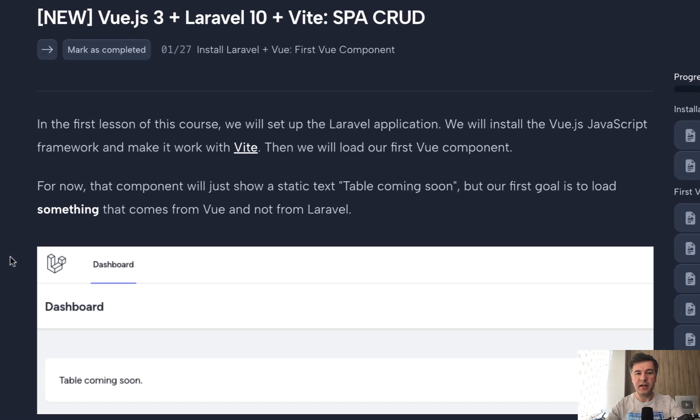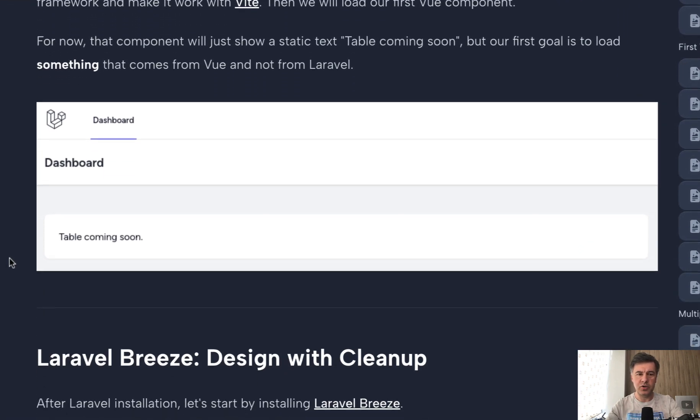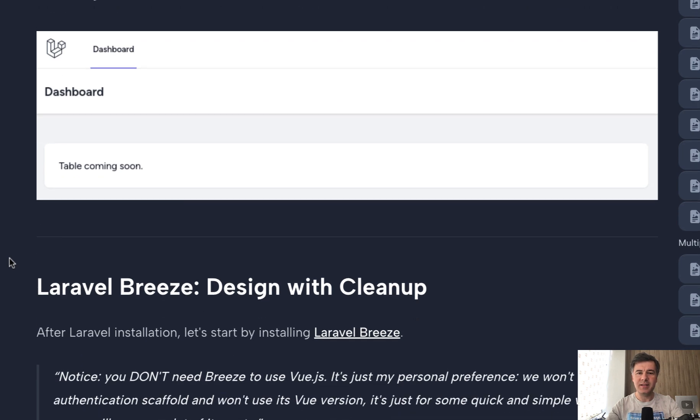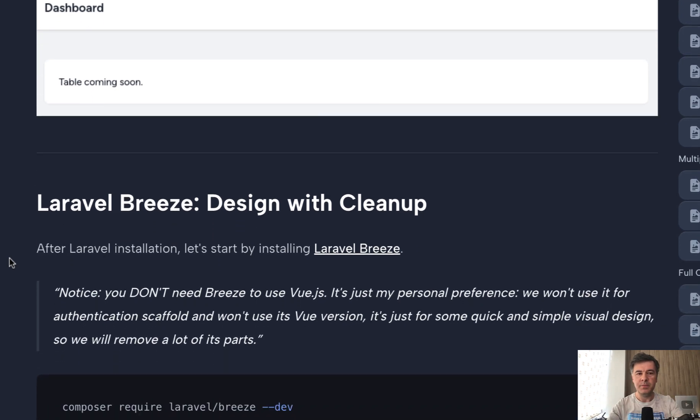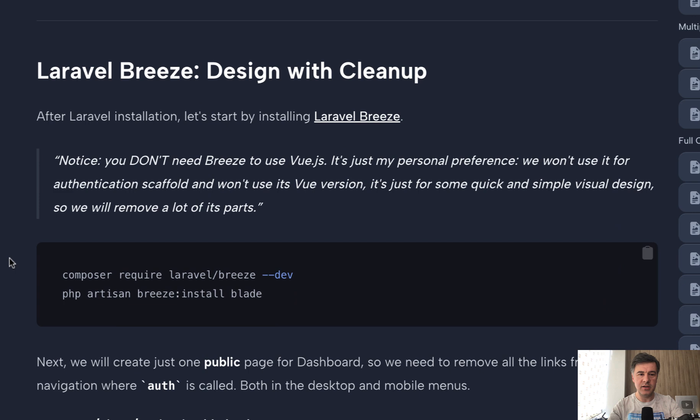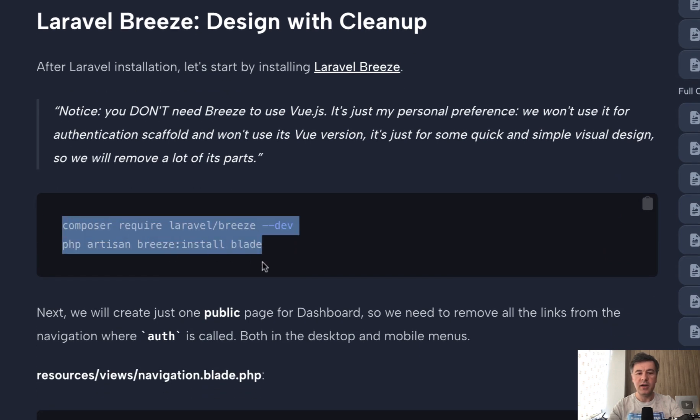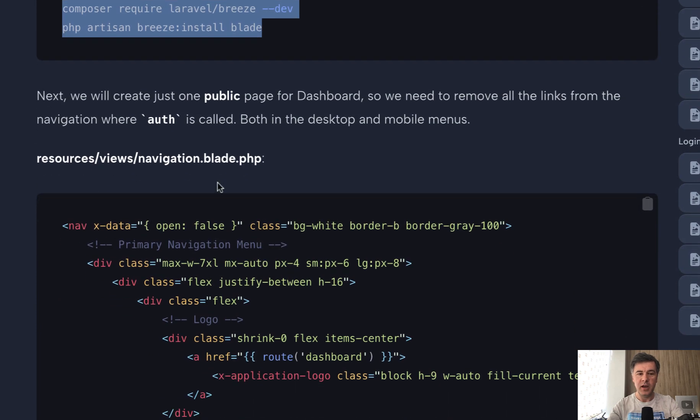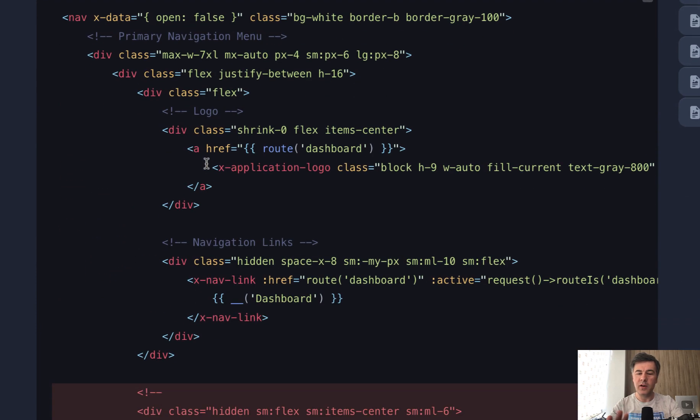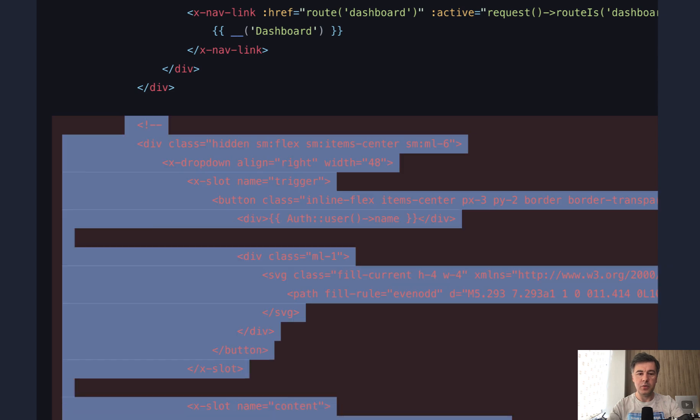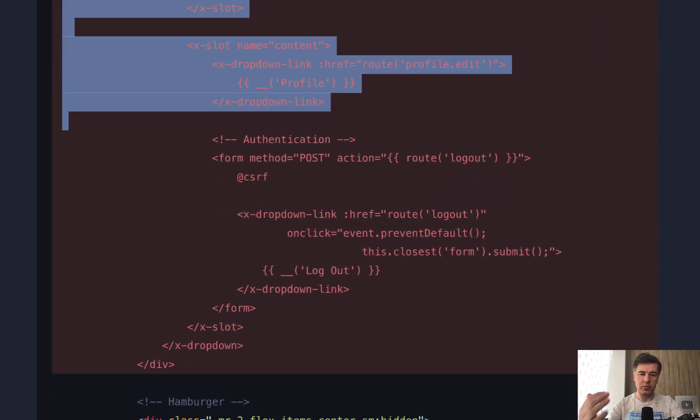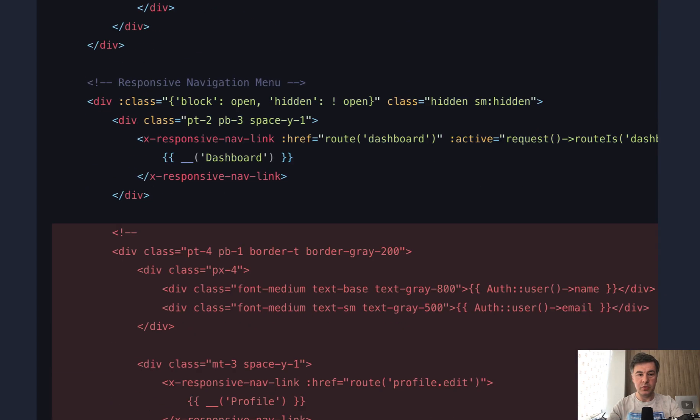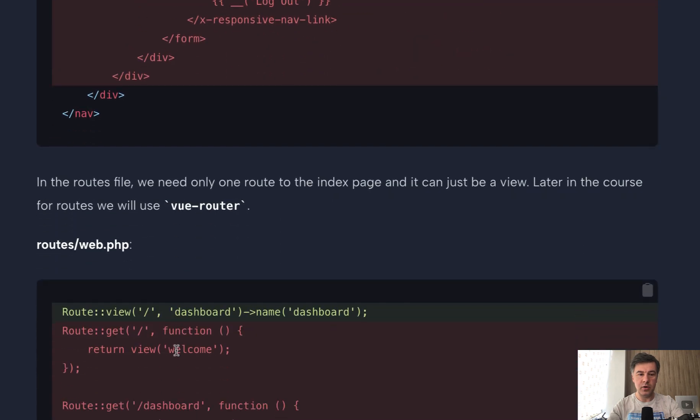First installing Laravel with Vue.js. I will not show how to install Laravel, but in this case we will also use Laravel Breeze for this project, not for the authentication, but for the visual design with Tailwind CSS. And this is exactly what we're doing in this first lesson. So Composer require Laravel Breeze, install the blade version, not the Vue version, and then in the navigation we remove everything related to authenticated stuff. So we would have only the dashboard, which would be public for now, and we remove everything related to auth.